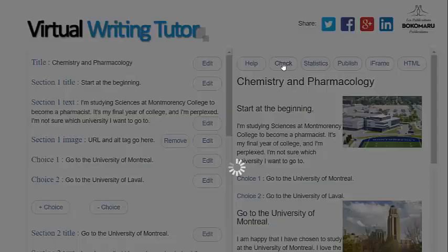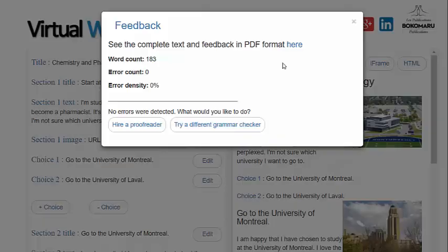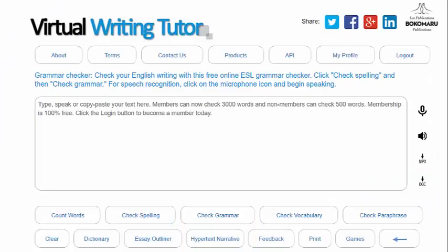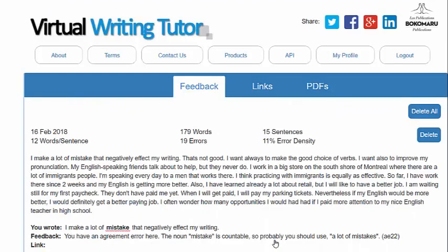Click on the check button to check the entire hypertext narrative for errors. A PDF of your feedback is created at the same time if you want to share the feedback with your teacher. If you lose your PDF, you can find it again from the main page by clicking on Feedback and the PDF tab.